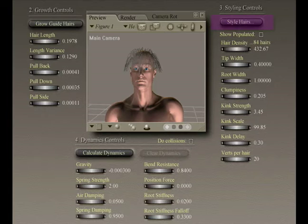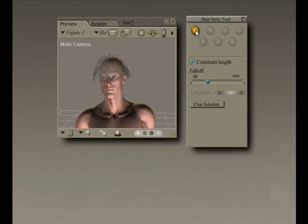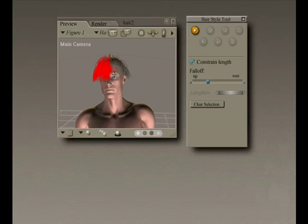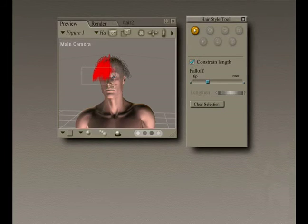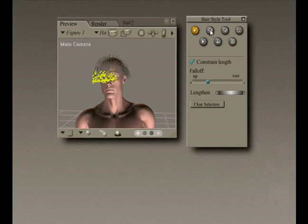Clicking the Style Hairs button selects the Hair Select tool and opens the Hair Style palette. The Hair Select tool is only available in the Hair Room, and it allows you to directly edit guide hairs and create a nearly infinite variety of hairstyles, parts, tails, etc. You can access it either by selecting it in the editing tools or by clicking the Hair Select button.